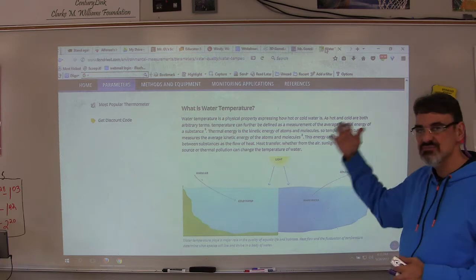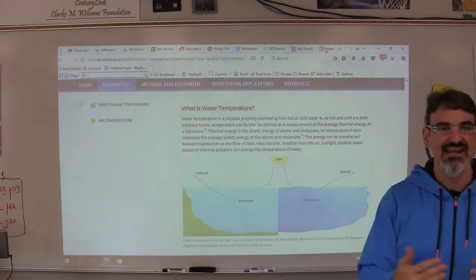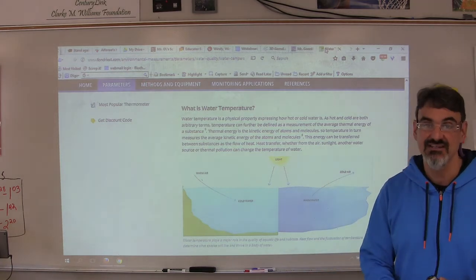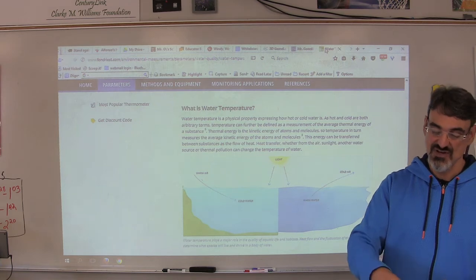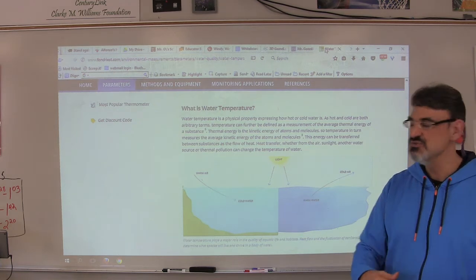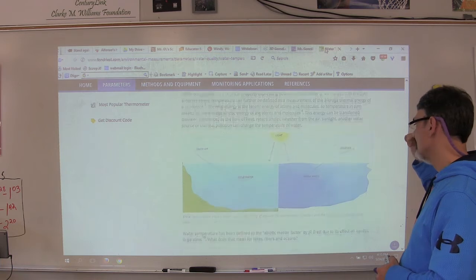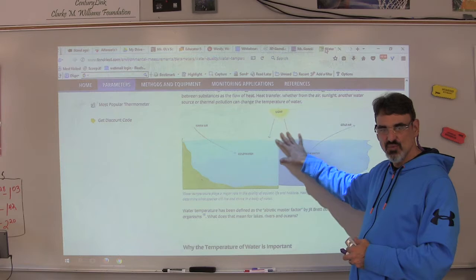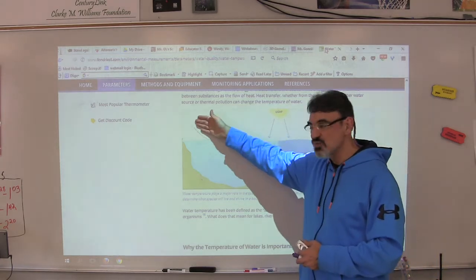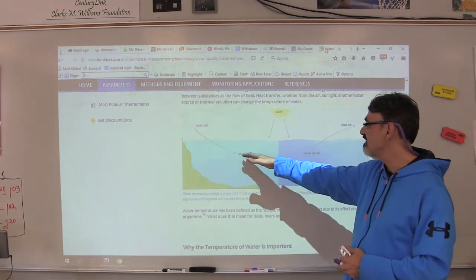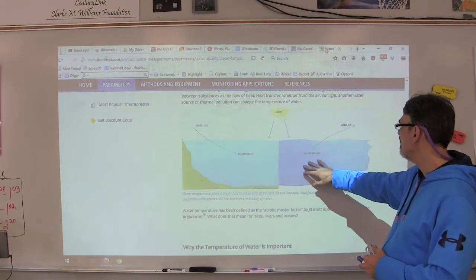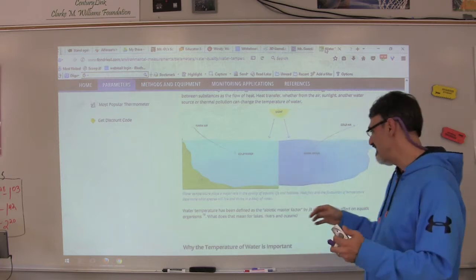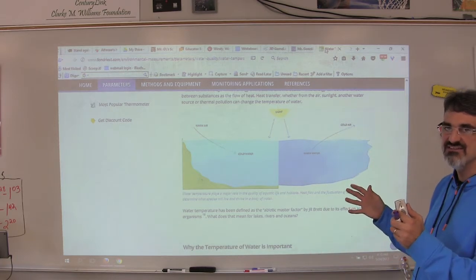This energy can be transferred between substances — we learned that energy transfers. Heat can transfer; if you've cooked anything, you know that heat energy transfers from the fire to the pan to the food. In water, we get light directly warming water, but light also warms the air quicker which then warms the water. Water can also cool the surrounding air.